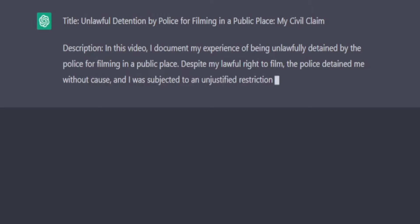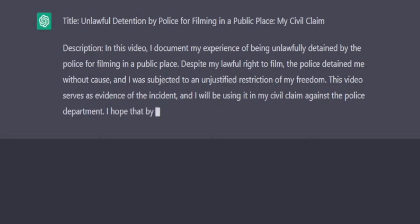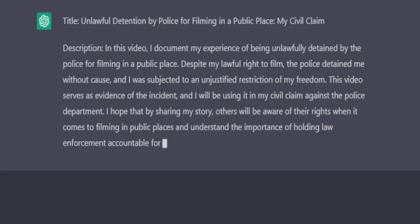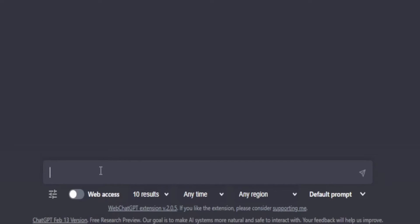As you can see now in the description: 'In this video I document my experience of being unlawfully detained by the police for filming in a public place, despite my lawful right to film. The police detained me without cause and I was subjected to unjustified restriction of my freedom. This video serves as evidence of the incident and I will be using it in my civil claim against the police department.' It's a little bit Americanised, but: 'I hope that by sharing my story others will be aware of their rights when it comes to filming in public places.' I mean this is brilliant — all I've told it is a brief rundown of the video. You can see how you can use that, and I can even get it to change it.